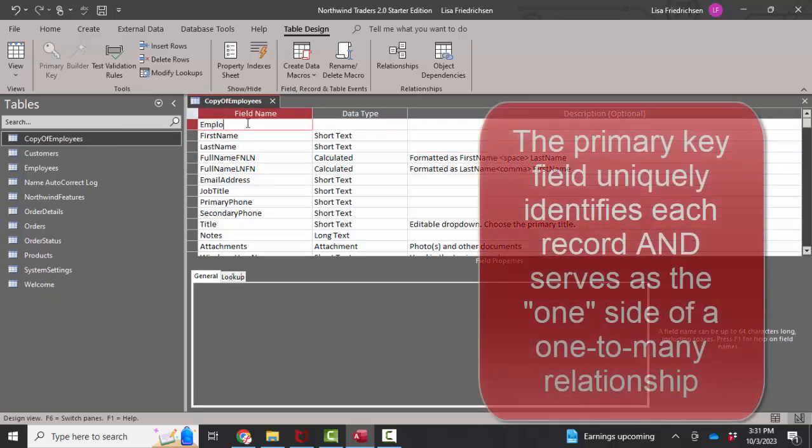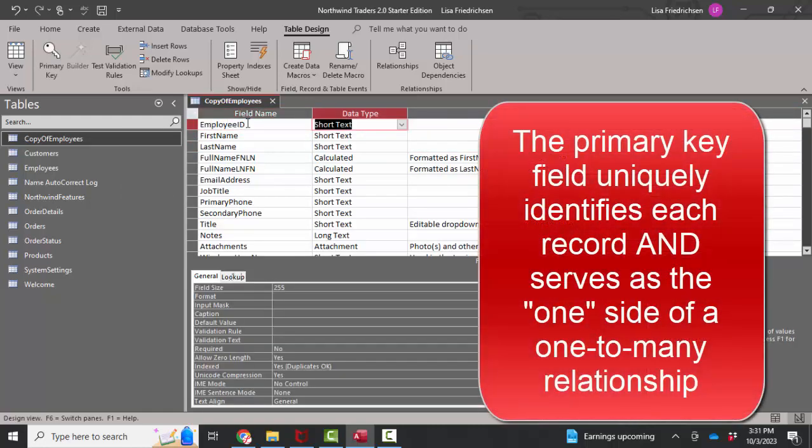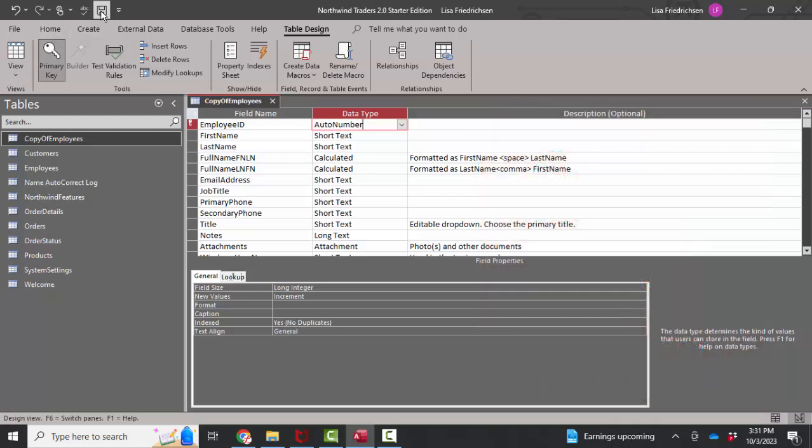It's just nice if you do because it's so important to the rest of the database because that primary key field uniquely identifies each record and is also commonly on the one side of a one-to-many relationship. I'm going to save this and show you